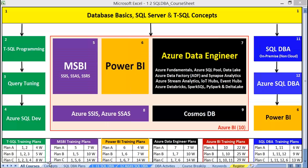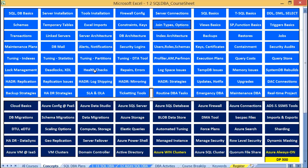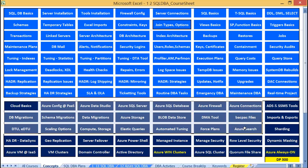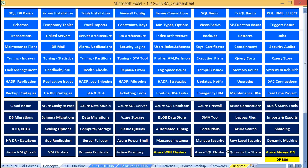Here are the concepts to step into the Azure DBA: right from cloud basics to Azure concepts, migrations, backup and restores in the cloud, maintenance, security management, capacity planning, troubleshooting, virtual machines, clustering, and Always On.